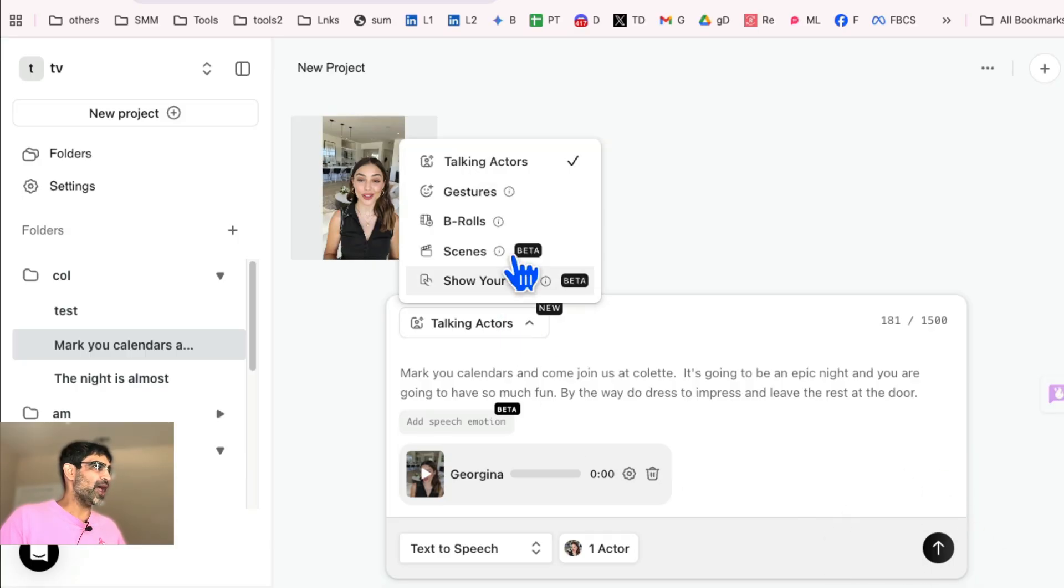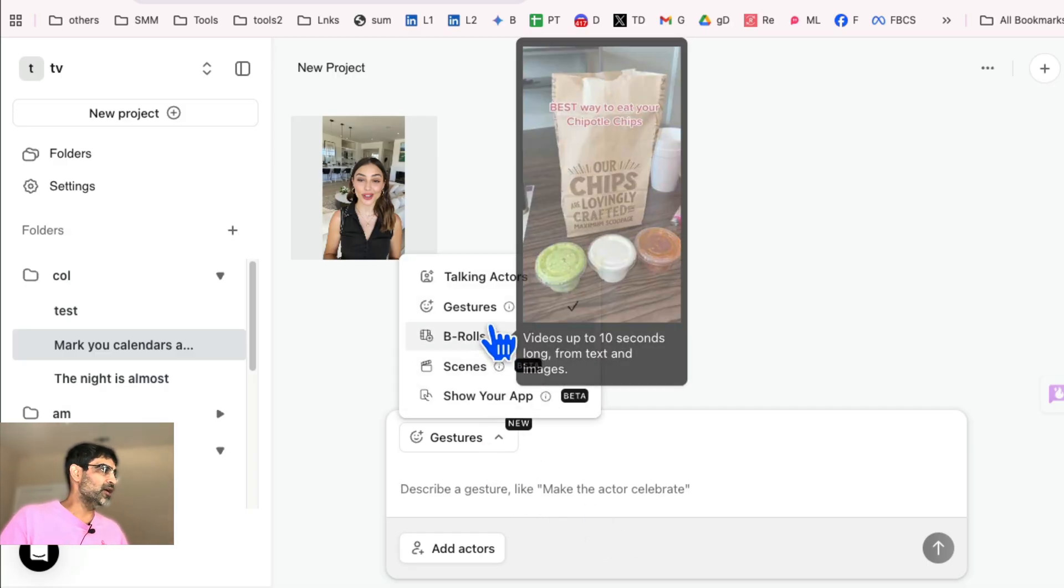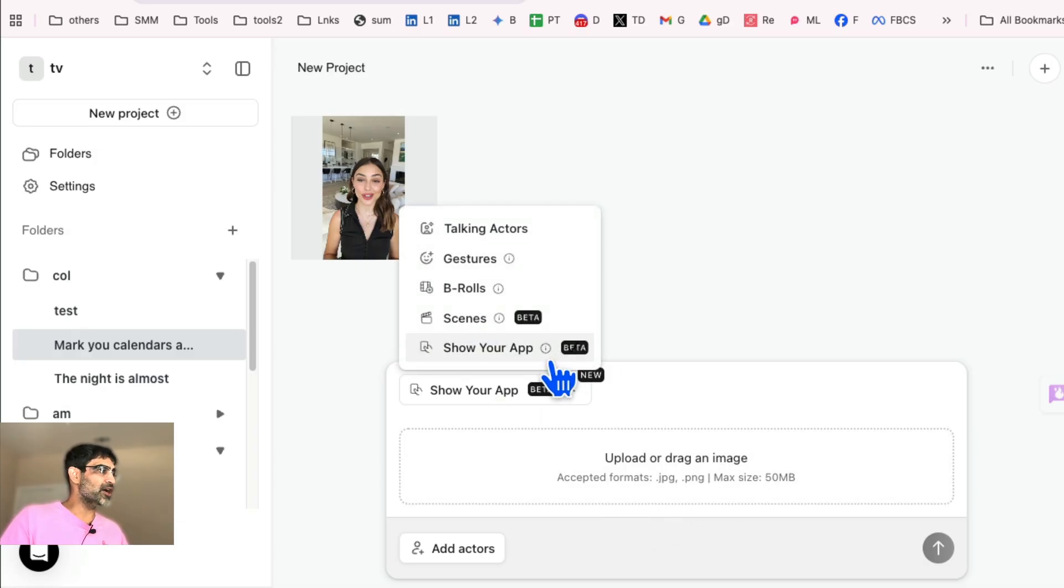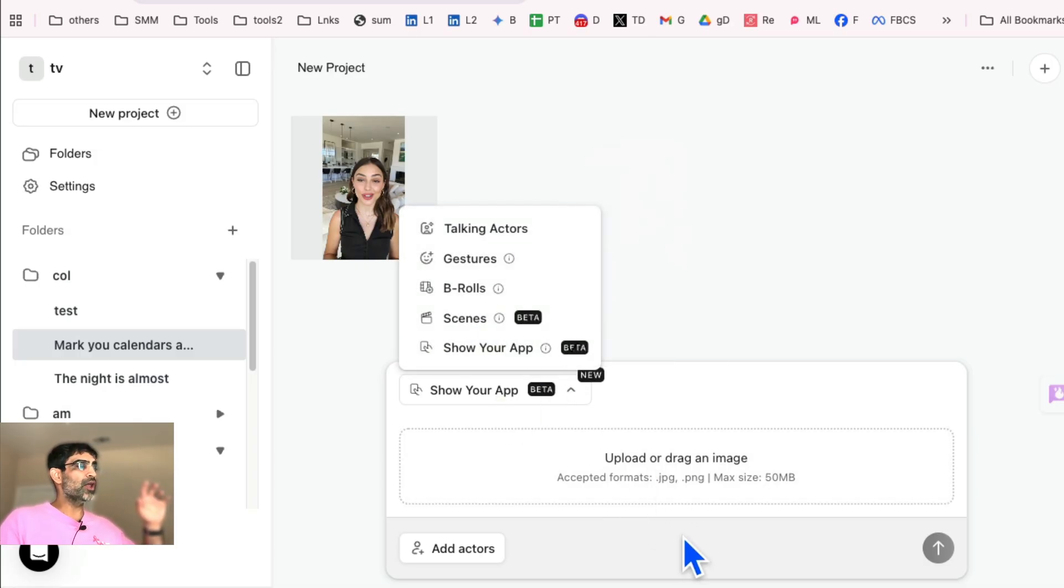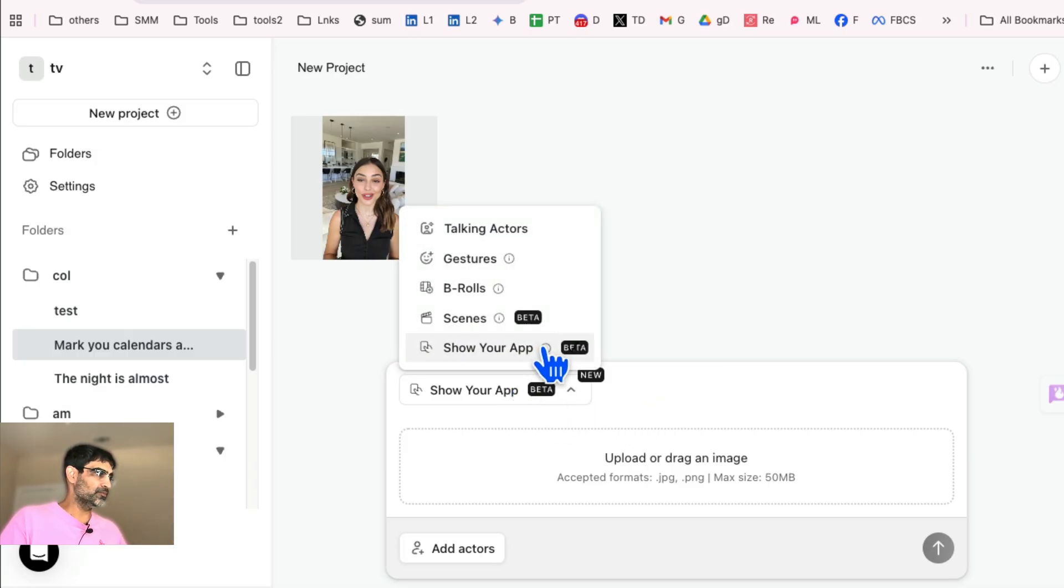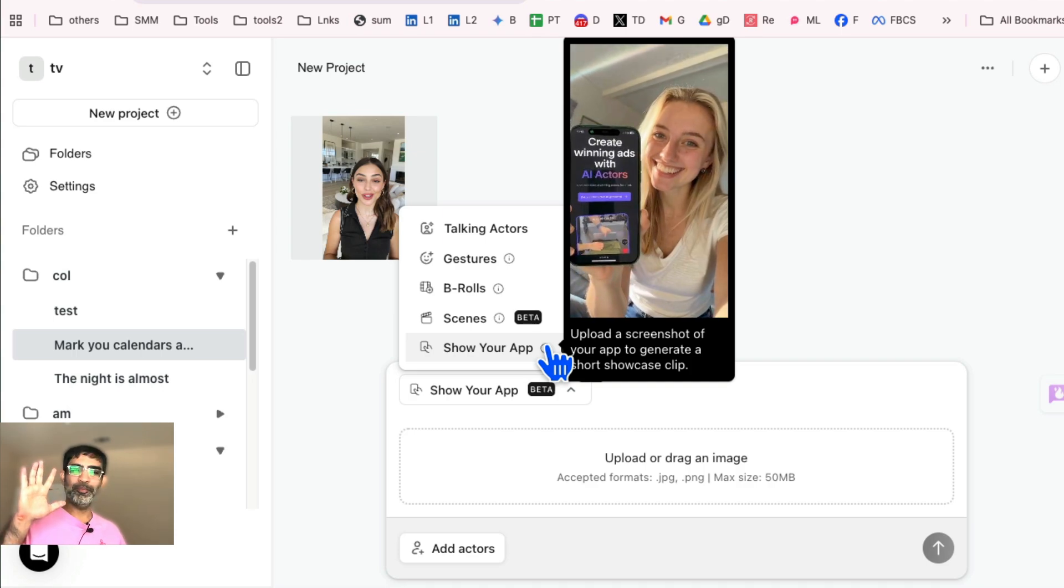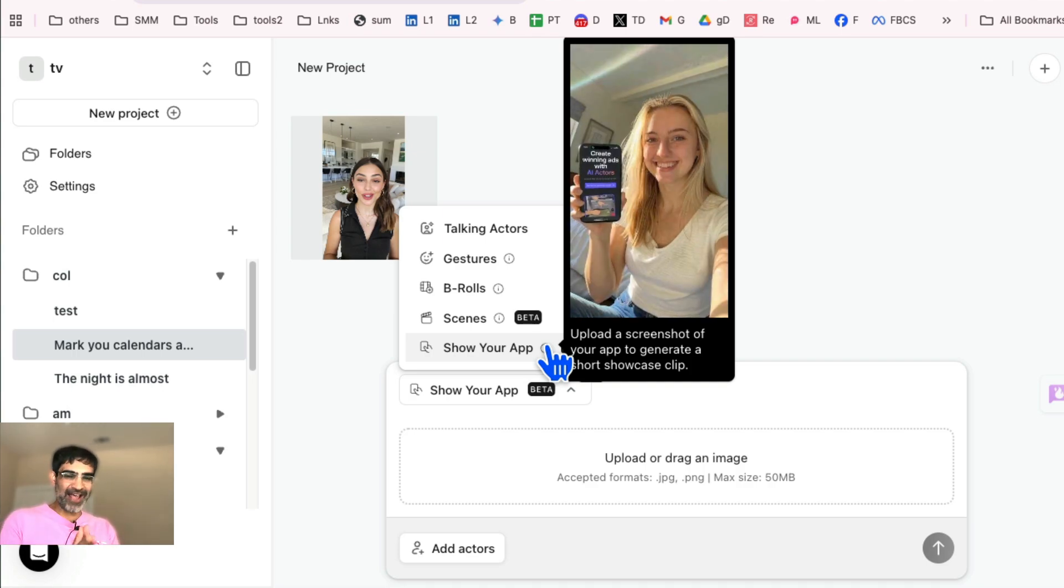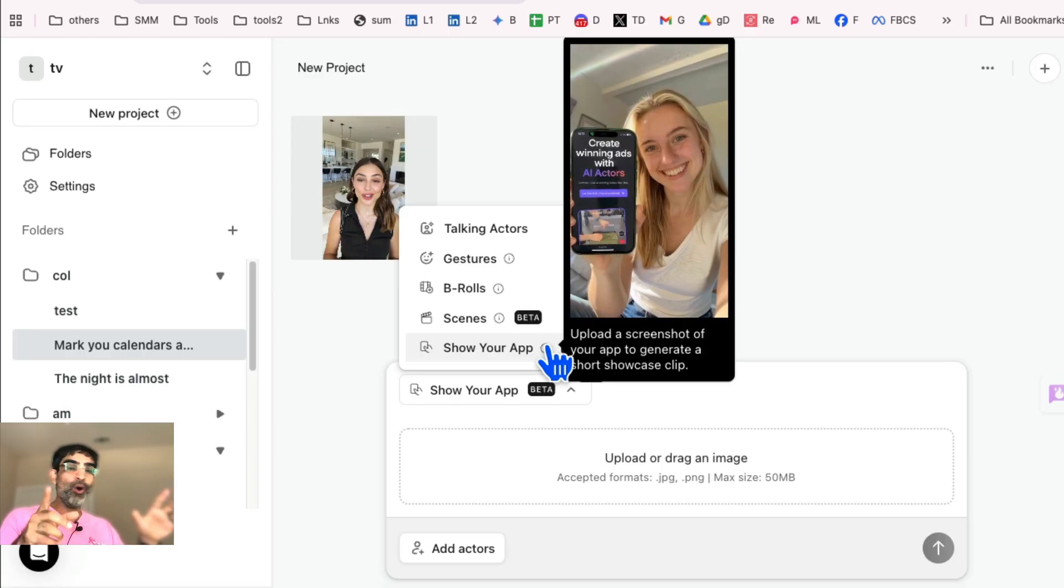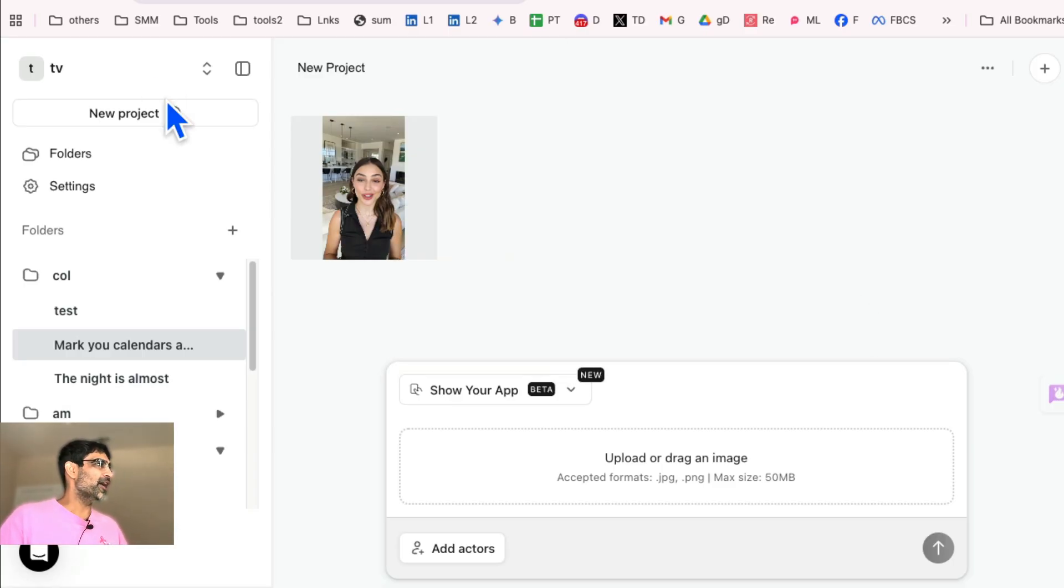And again, if you want to add gestures, you can do that. Describe what type of gestures you want. You can do that here. You can use B-rolls. You can use scenes. You can also use if you use this share your app feature, you upload an image and then your video will be something like that. So she's bringing it closer. So if you're in SaaS, if you have AI apps, or if you have a clothing store, I think this type of ad will look really cool.